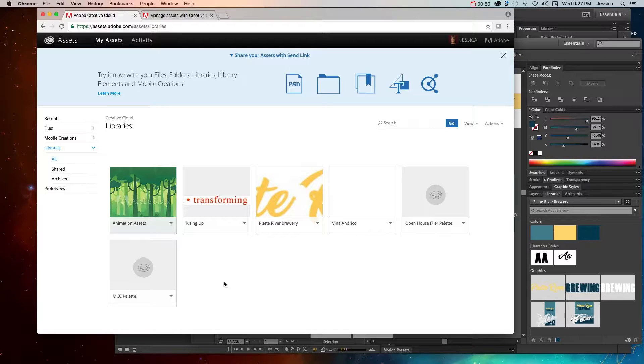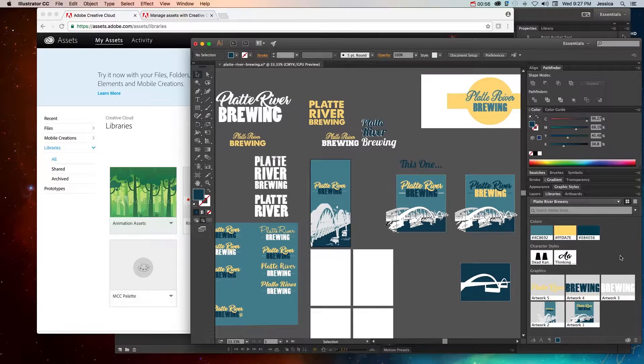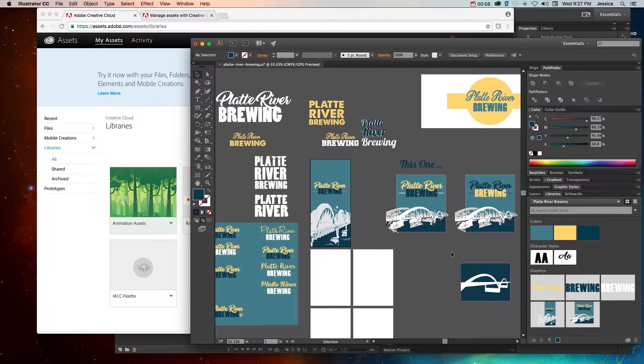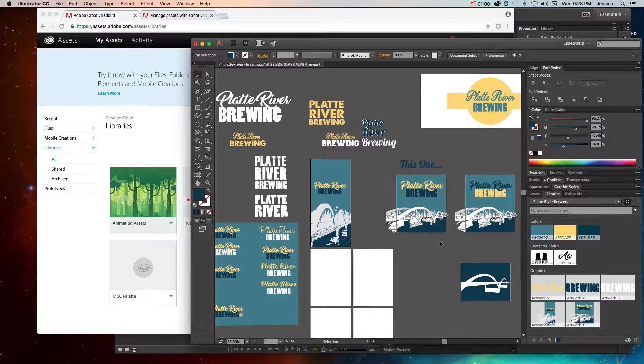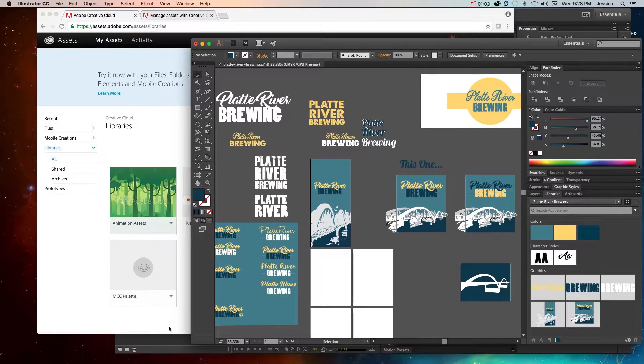So you can access your Creative Cloud libraries from either online in your Adobe account, or you can access it in the Creative Cloud libraries panel in any application, whether it's Illustrator, Animate, Photoshop, etc.